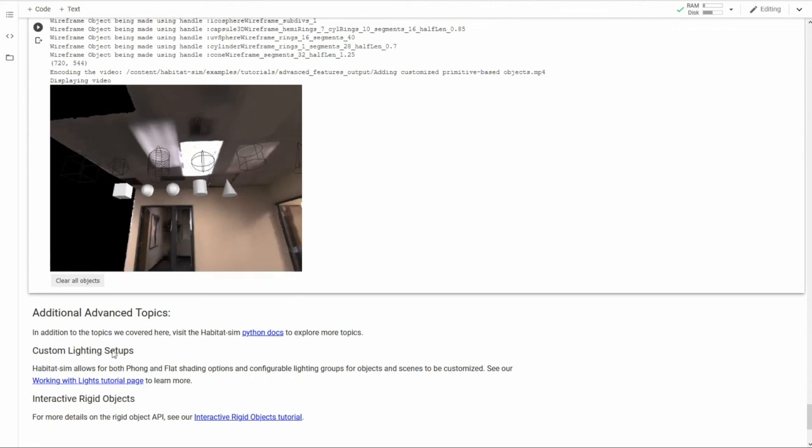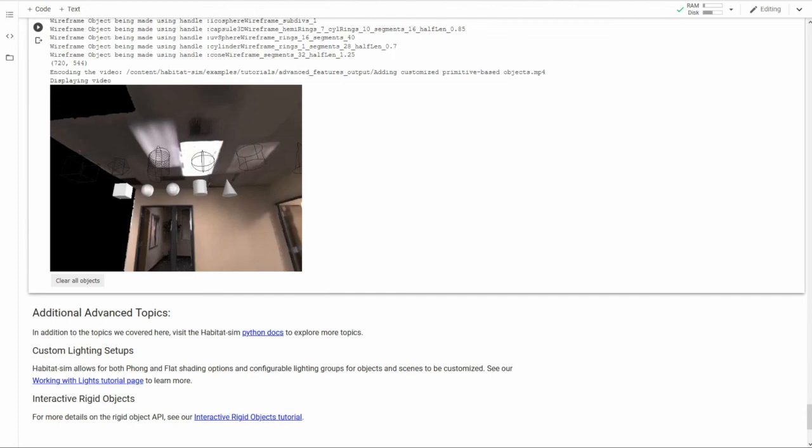And that completes the object and asset attributes template modification section of the tutorial. In this section of the tutorial, the mechanism by which customized objects can be created in habitat was demonstrated. Hopefully you will find these useful as you configure your scenes to best represent your experimental and research goals. Thanks for watching.